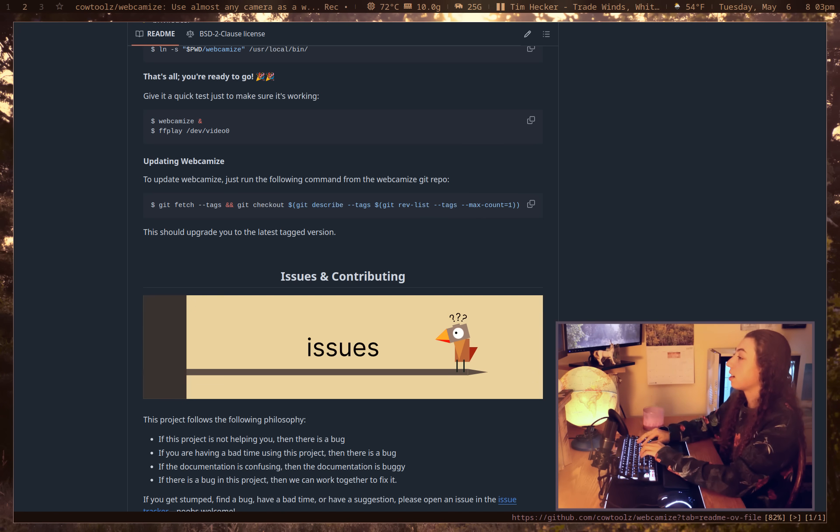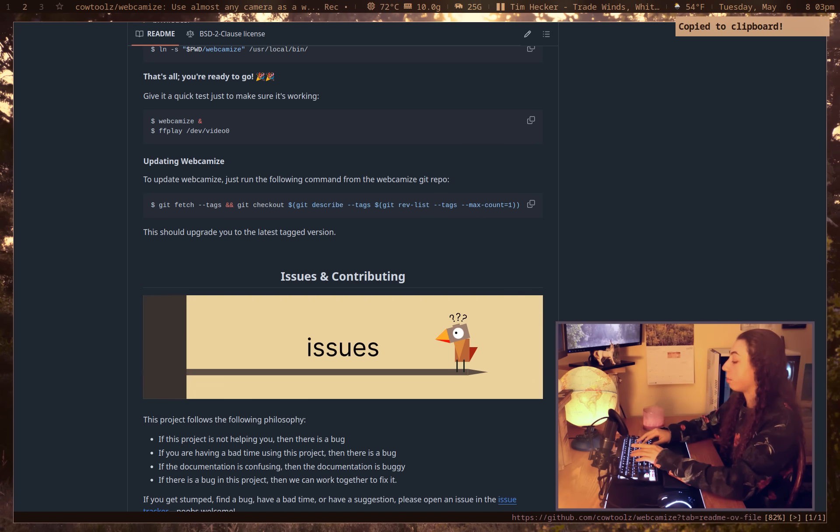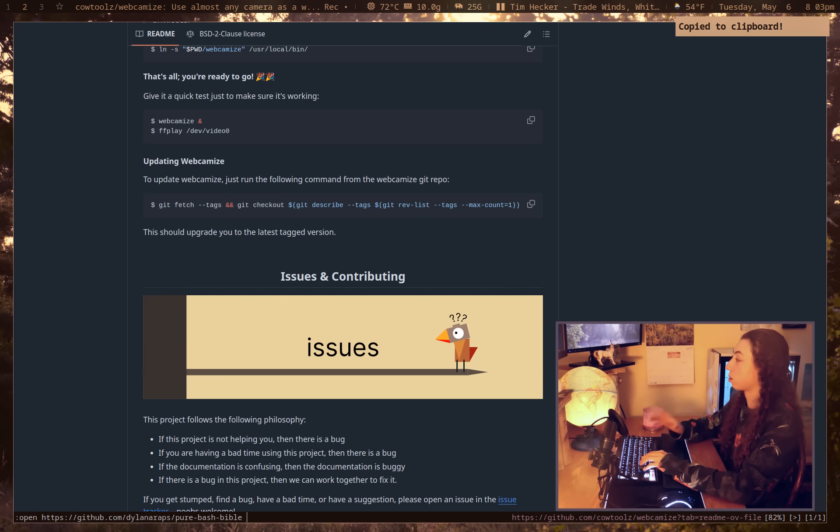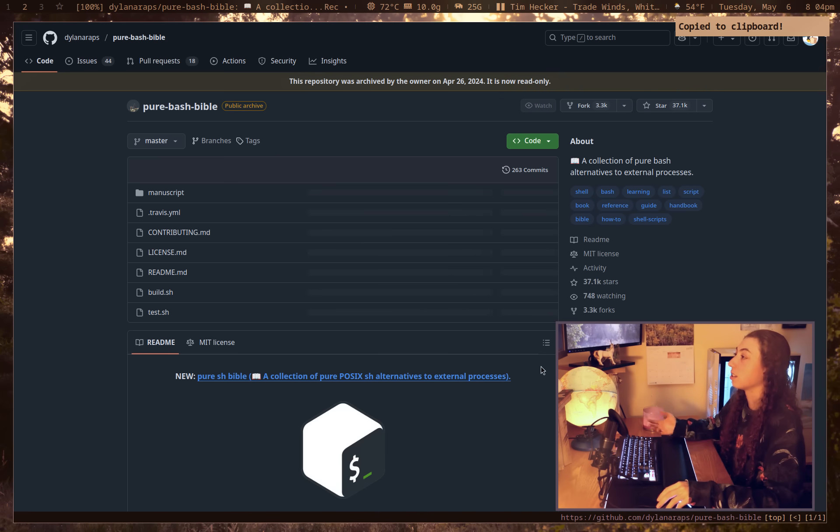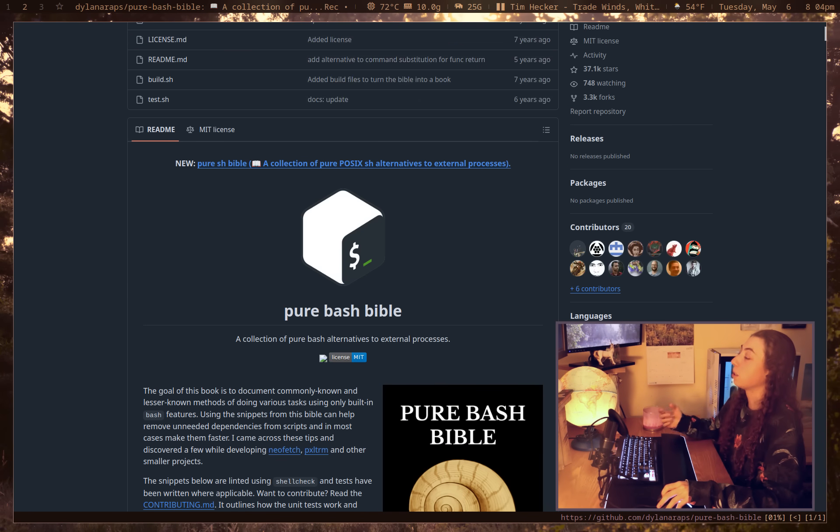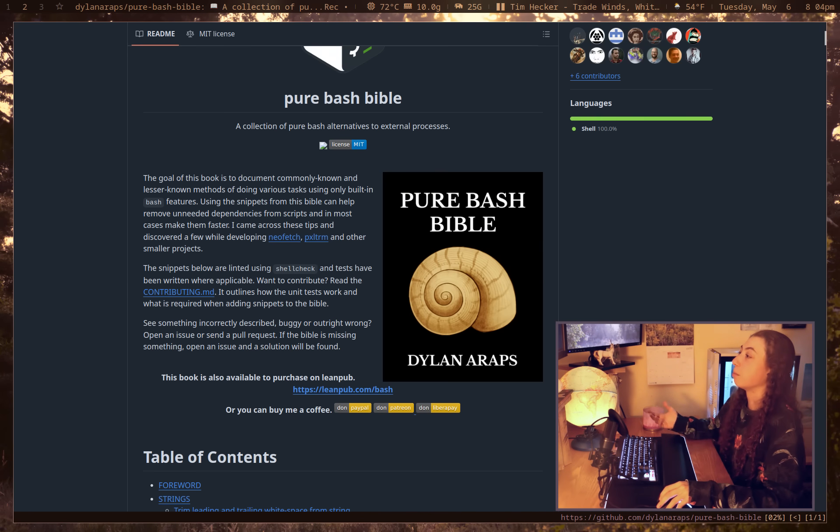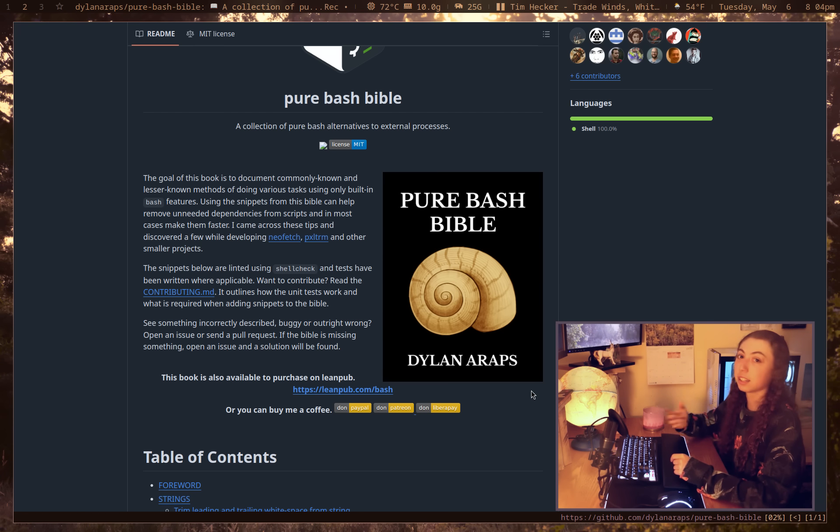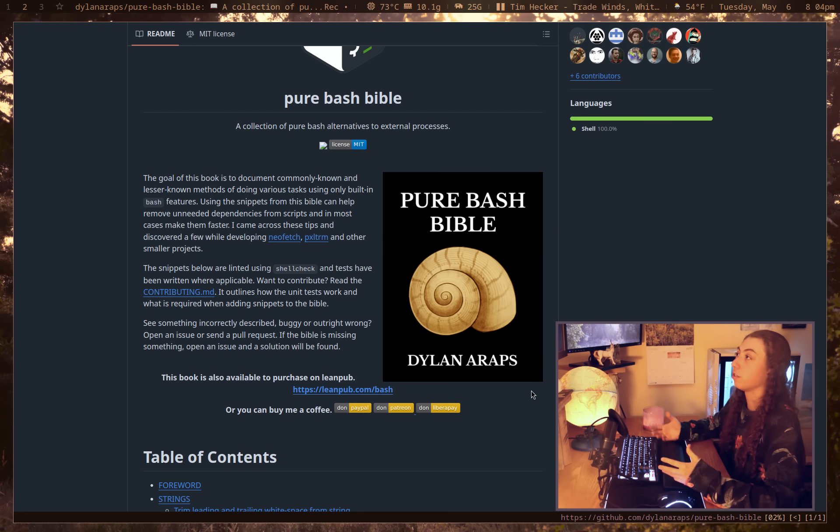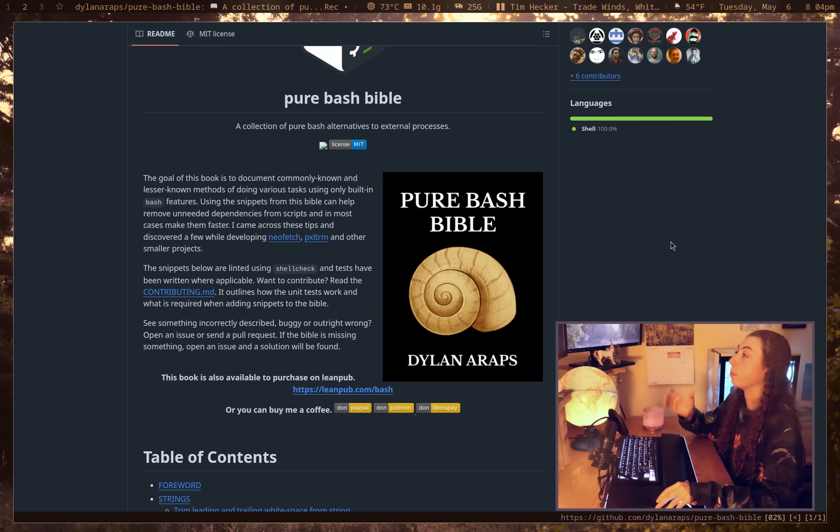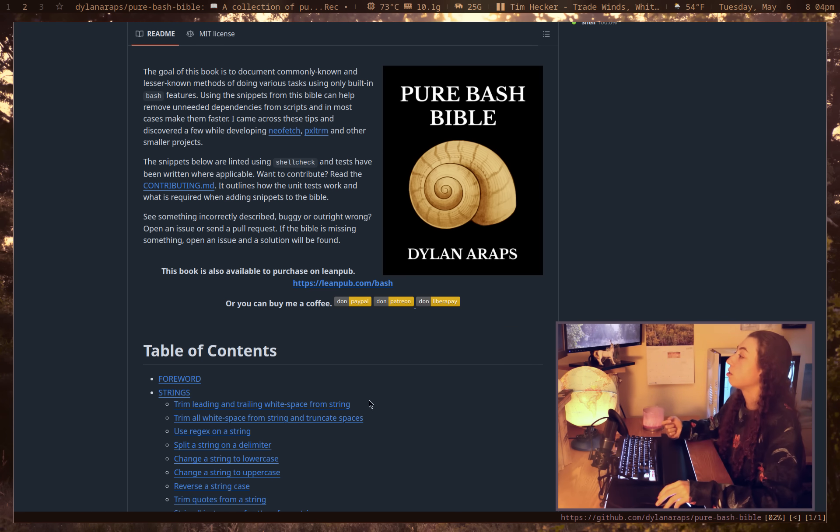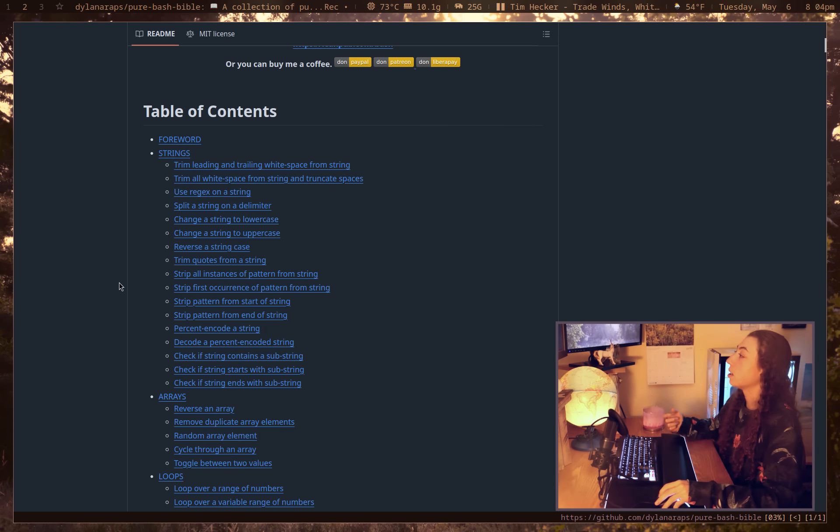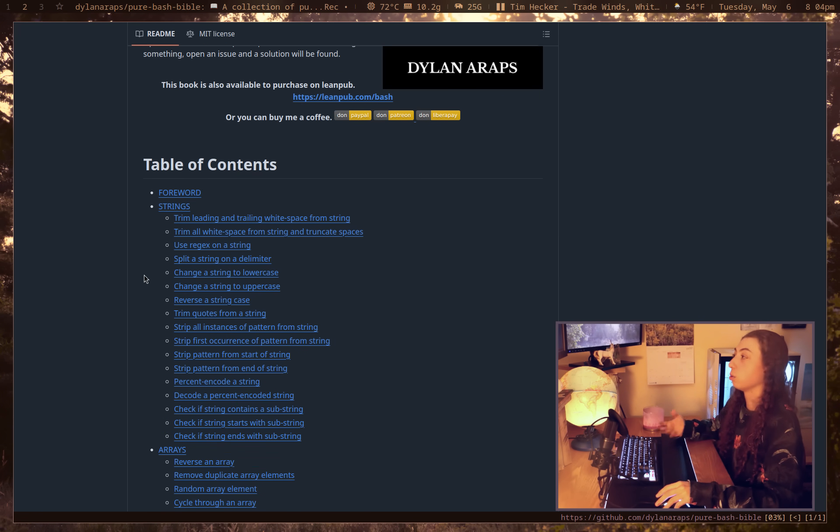So next up is something that's technically not a program, but it's extremely useful. And that is the Pure Bash Bible by the same person who actually created Pywal and Neofetch and KISS Linux and like a bunch of other stuff you've probably heard of. This is just such an invaluable tool if you're doing shell scripting, but honestly beyond that too.